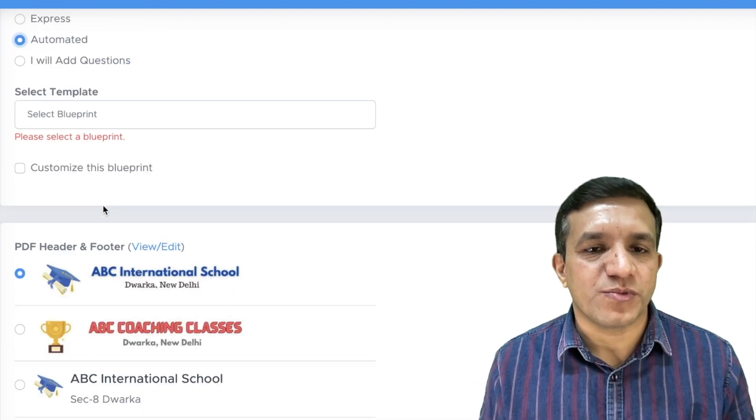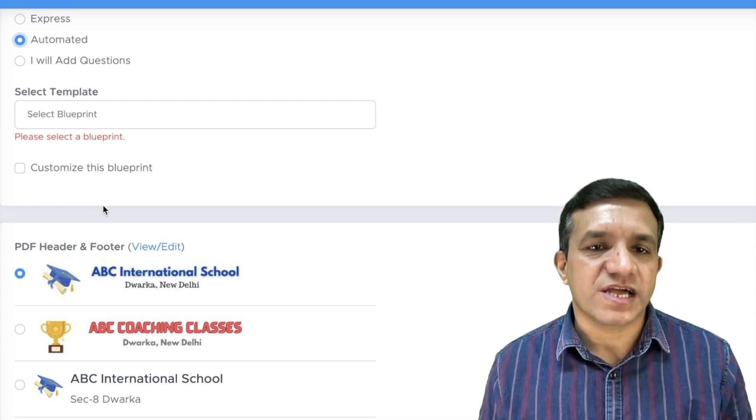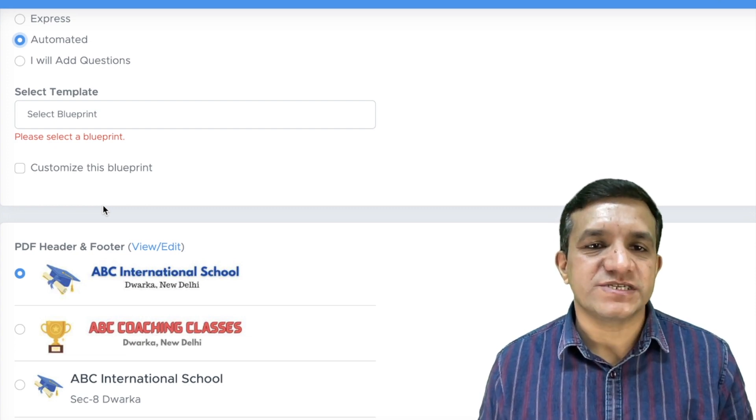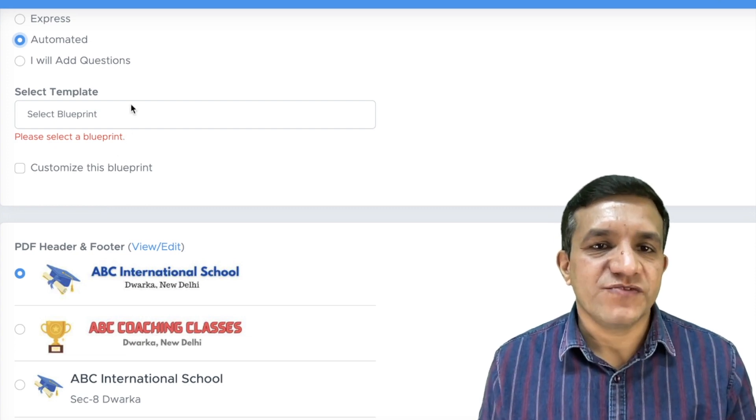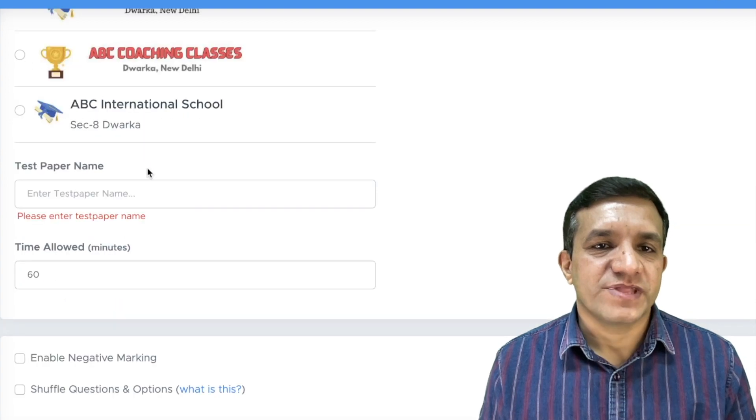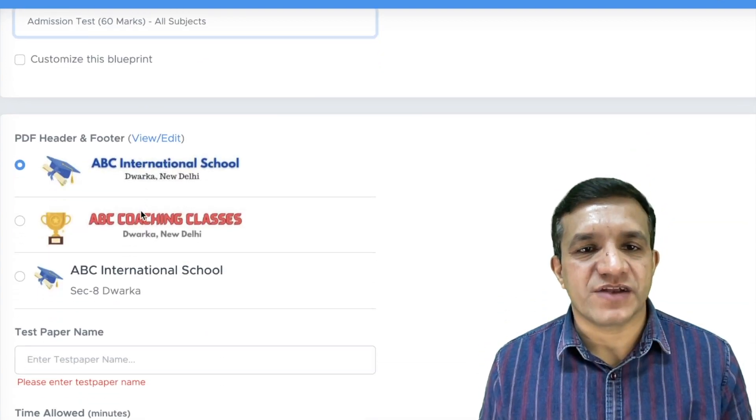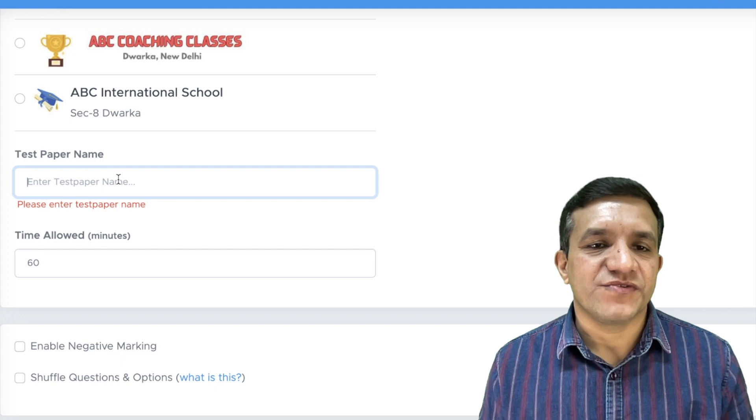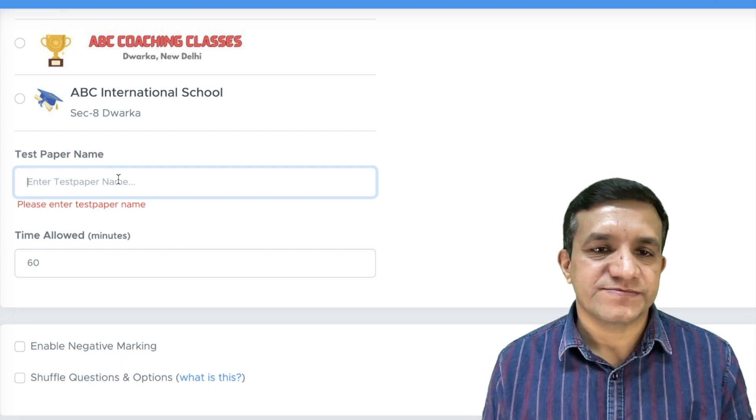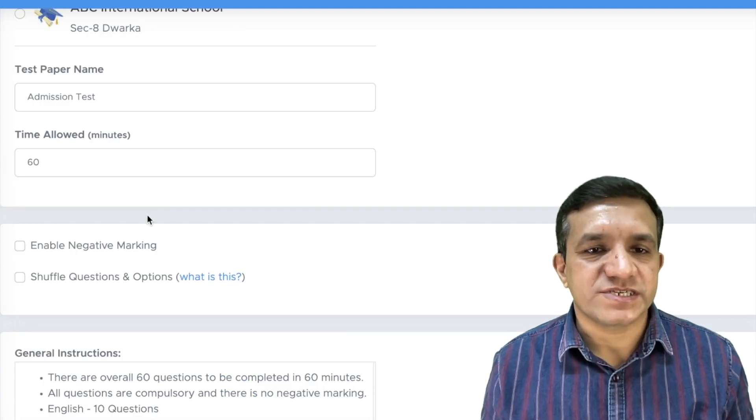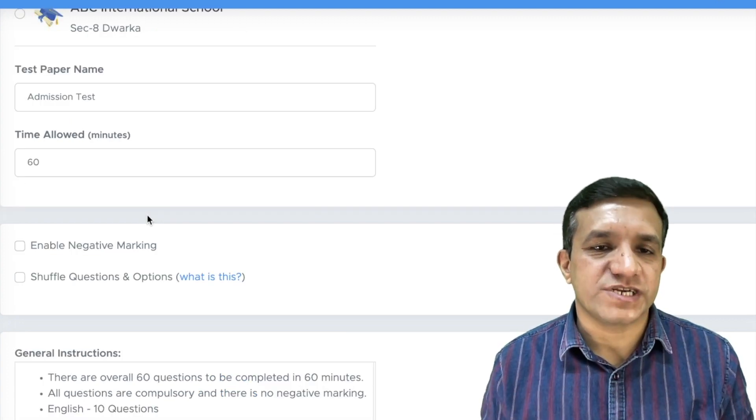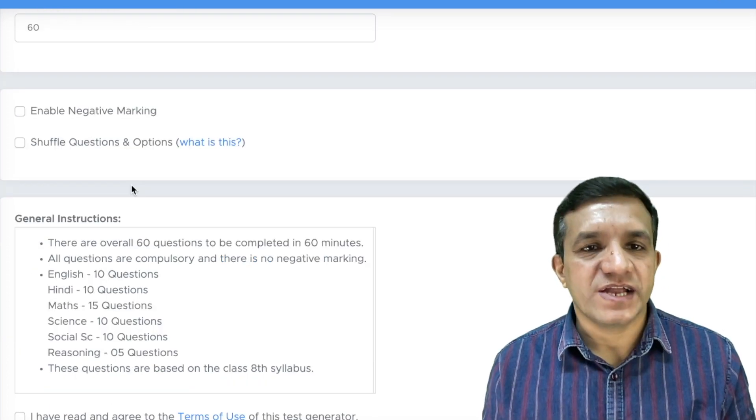Otherwise, in automated mode, we have created a standardized test having all the subjects. Then we will select this blueprint. Then we will select the PDF header and footer of your school. Then we will give a name to this test paper. Time allowed is 60 minutes by default. If you want to change it, you can.